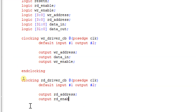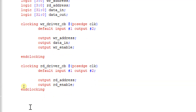If you observe, the driver is only going to provide you the address and data signals. The write driver provides write_address, write_enable, and data_in; the read driver provides read_address and read_enable. That is why for these drivers the clocking block directions are given as output. You can see this in the testbench structure diagram we discussed in our previous session.